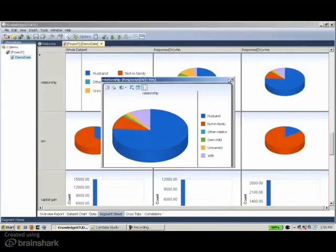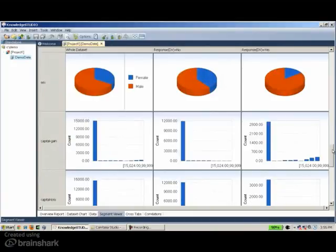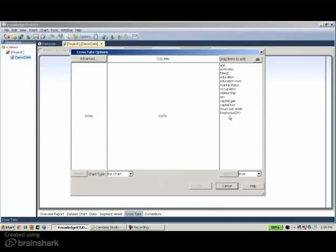So responders tend to be husbands, older, married, and also male, as represented by the sex variable. Sometimes we don't see a clear distinction between the distribution of a variable in the responders and non-responders groups — such as the capital gain variable. In that case, cross-tabulations might help.